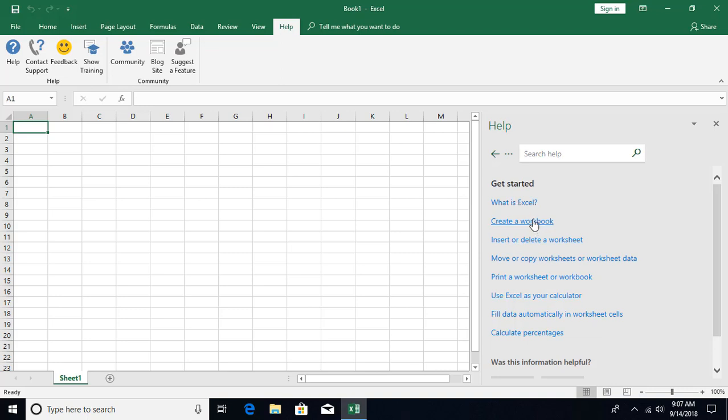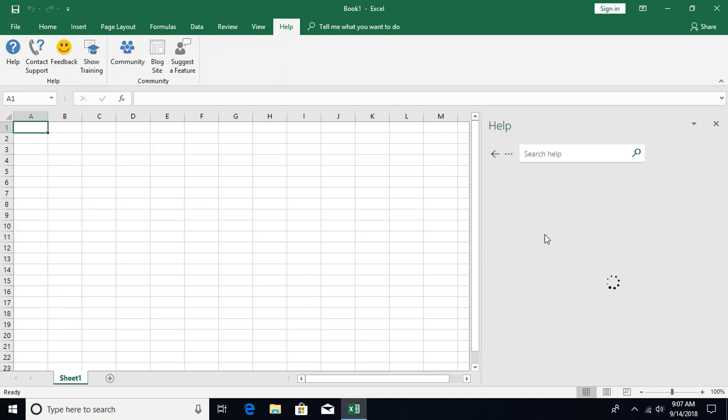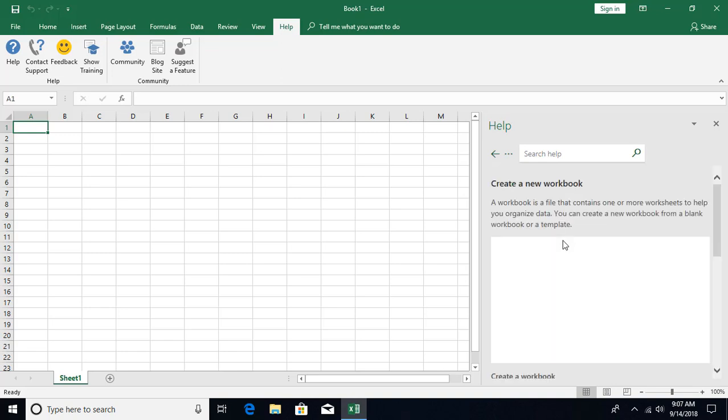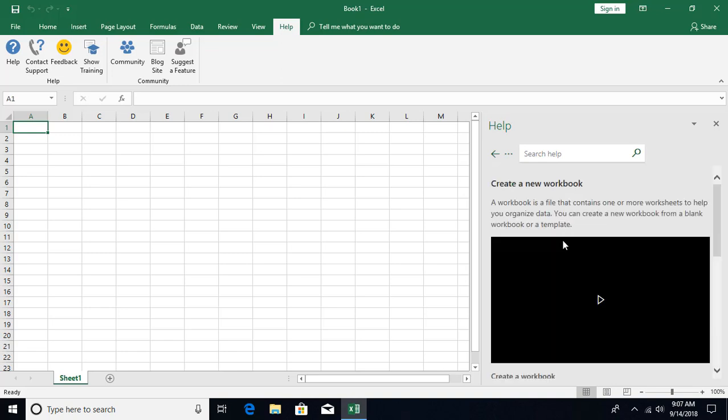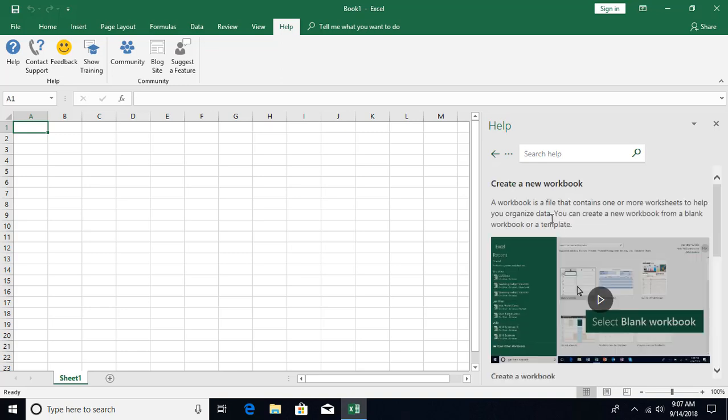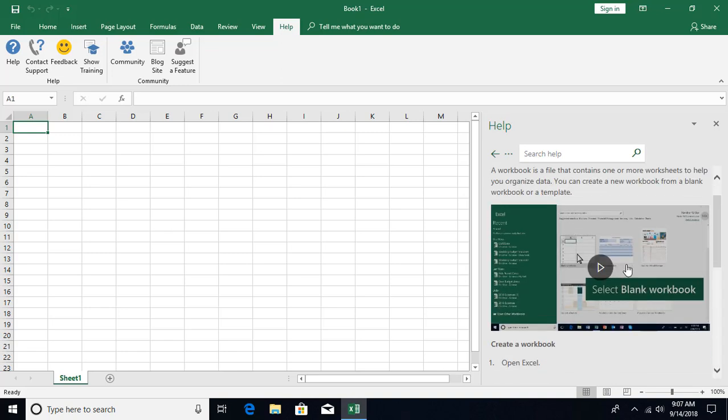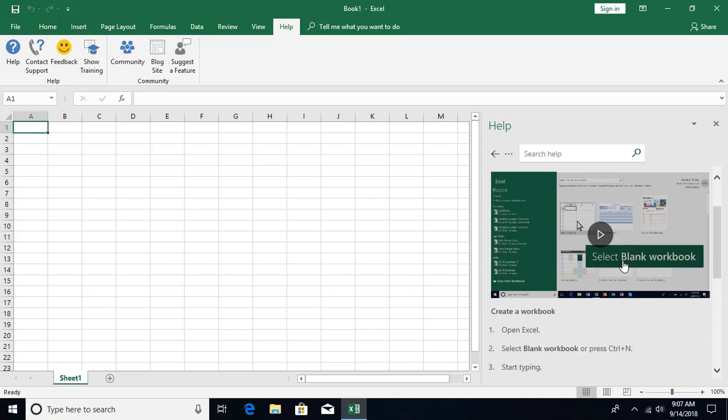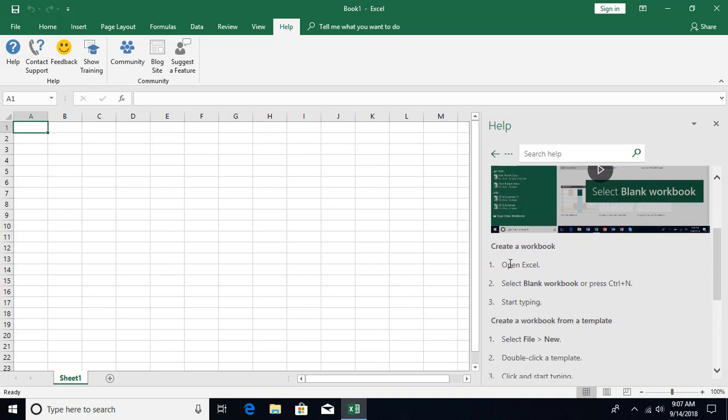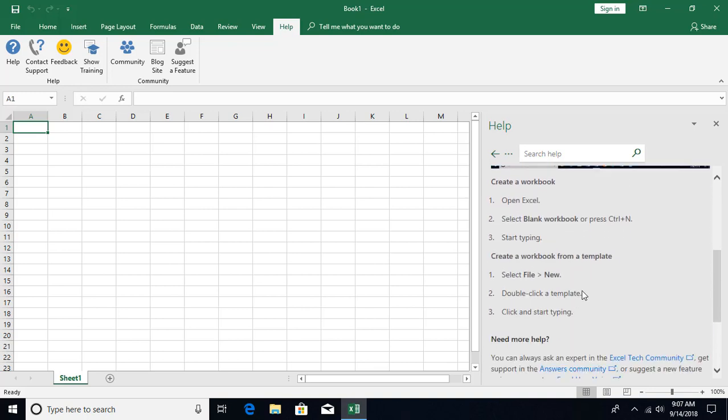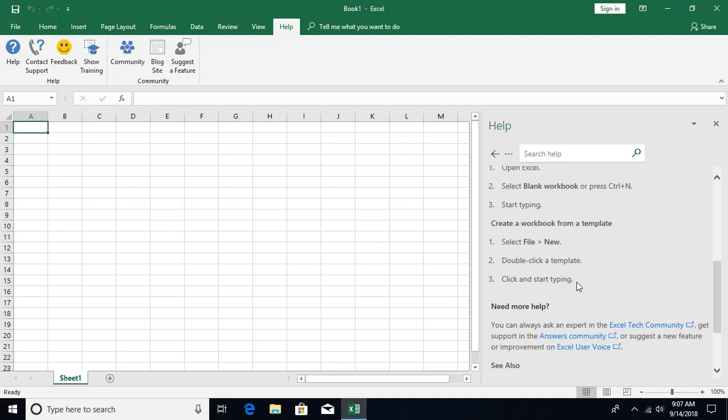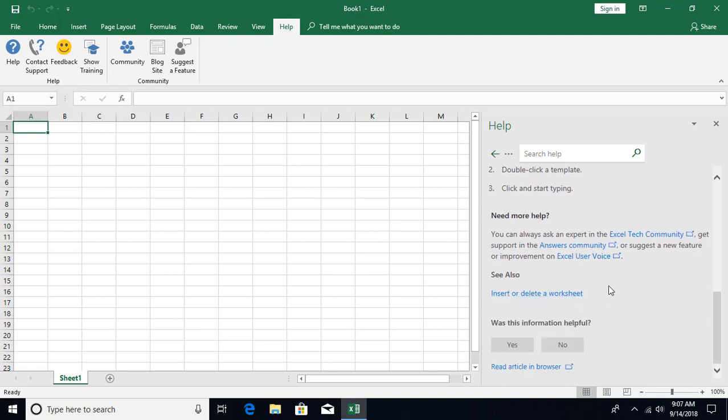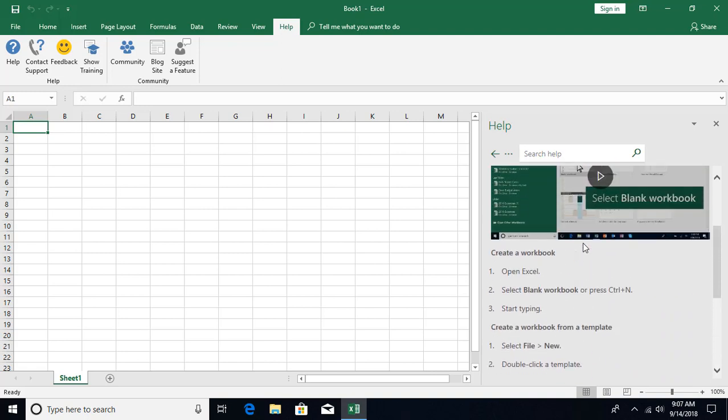We have some frequently asked questions over here: how to work with Excel, what is Excel, and how to create a workbook. Let's see how to create a workbook. I can see that text is given, we have a nice video given - how to start with a blank workbook - and precise steps given how to perform particular actions. Also there's links for different community blogs.